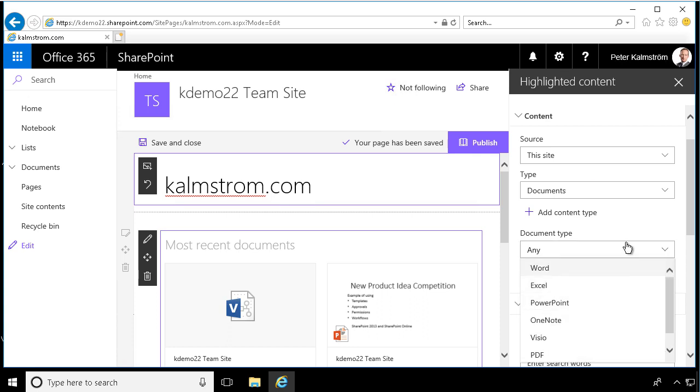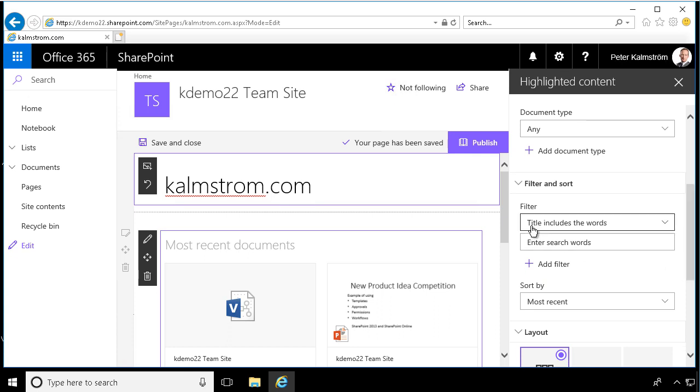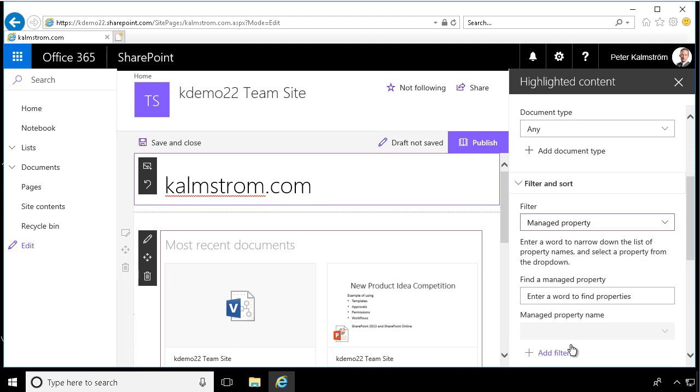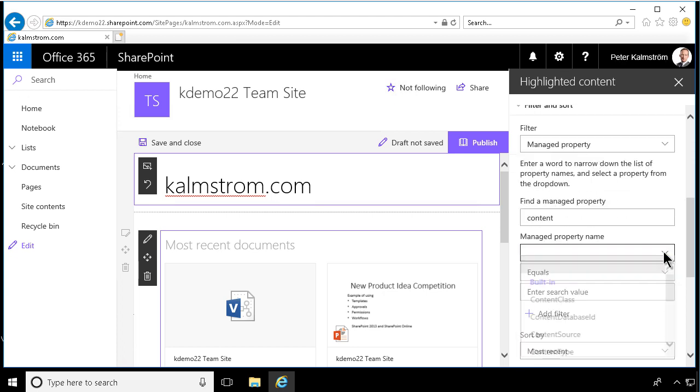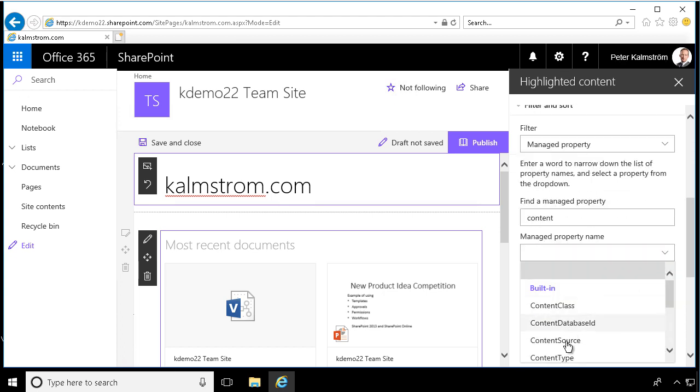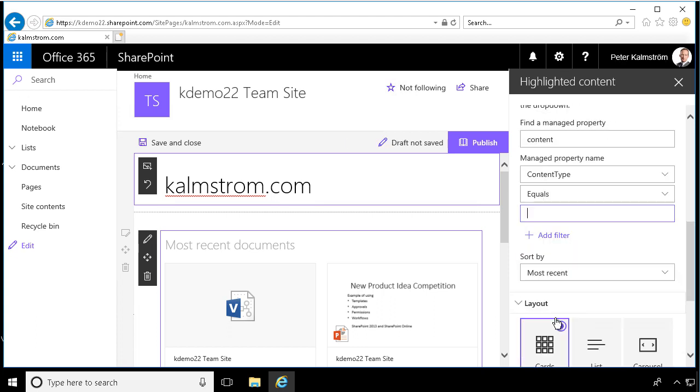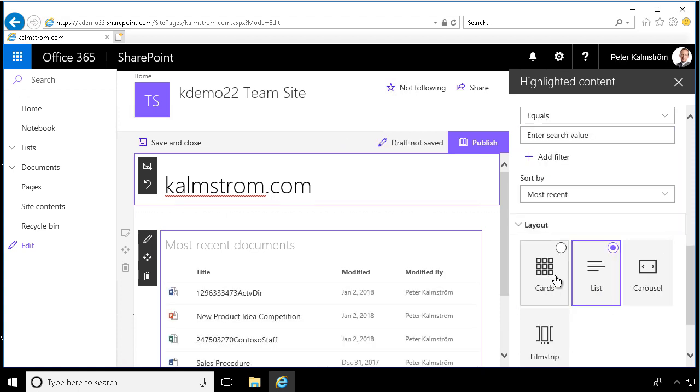So if you only want to see your PowerPoints, you can do that here. And also even more, you can add filter on include words, content, include the words, and down here, the most powerful of all, the managed property. So if you like content type, for example, you can do that. So you search for a managed property, like content type. And then you select that here. There we go. So you have the content type there. And you can enter a search value there and add filter and then you have the sort.